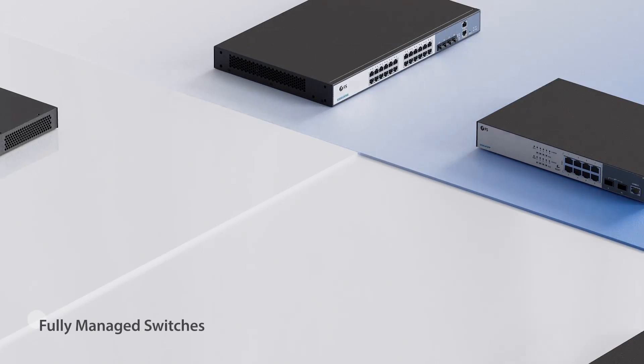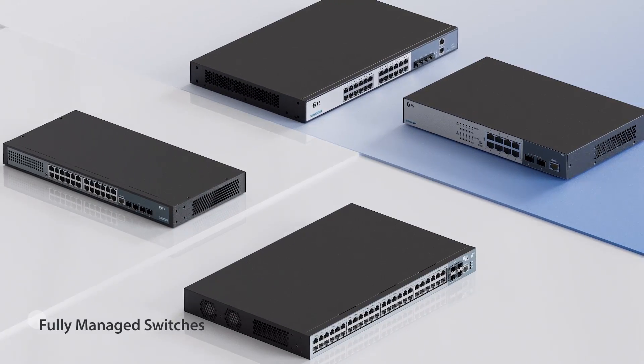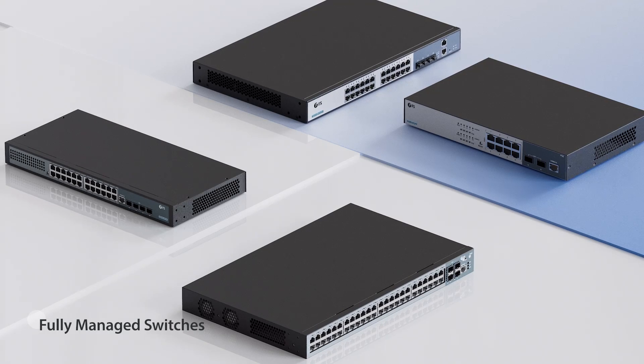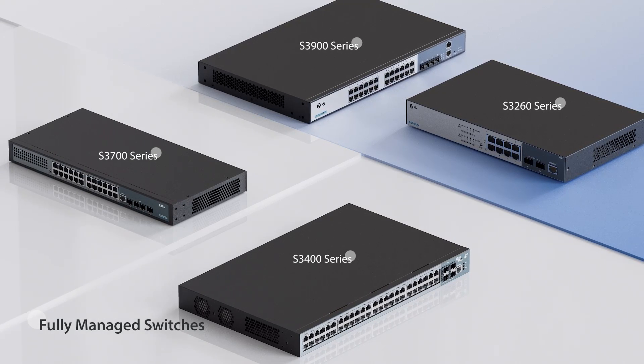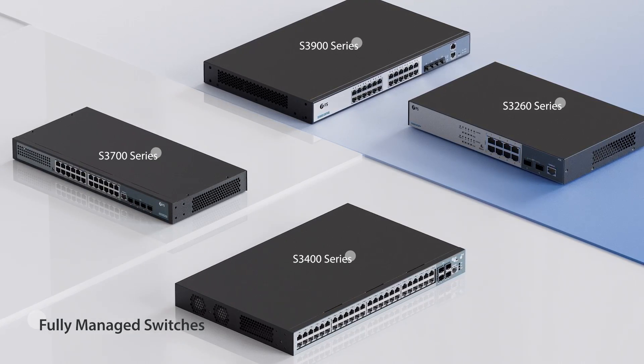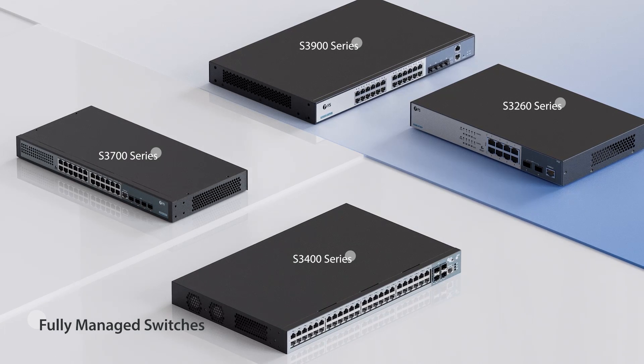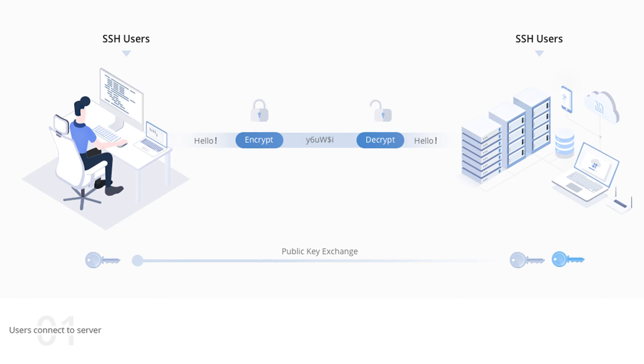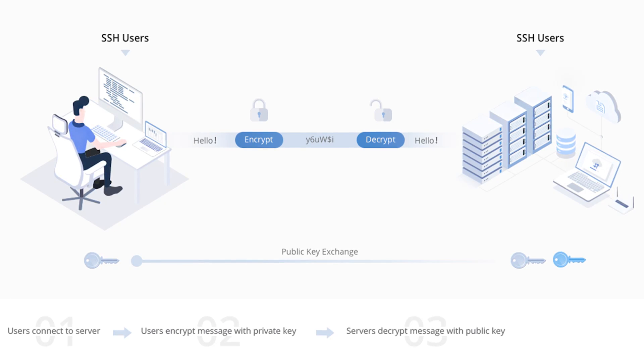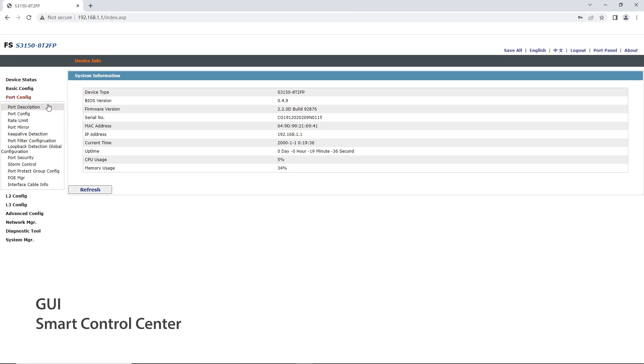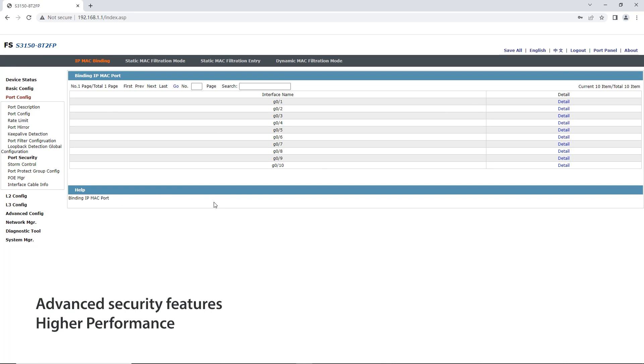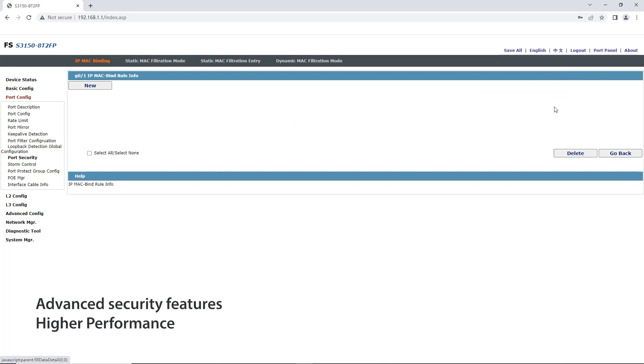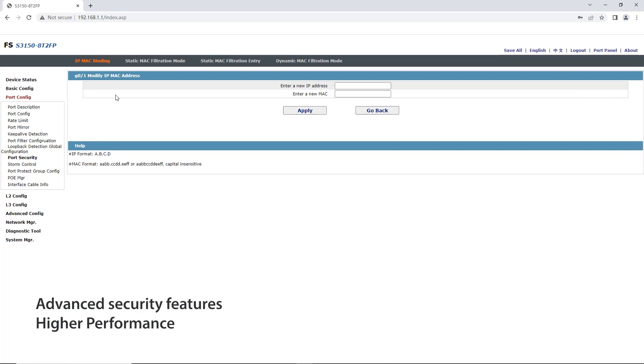FS Fully Managed Switches include S3900 series, S3700 series, S3400 series, and S3260 series. They have more comprehensive network security management functions, and they can be managed through a web browser-based management, GUI or smart control center. Because it has more advanced security features and performance, it will also be relatively expensive.